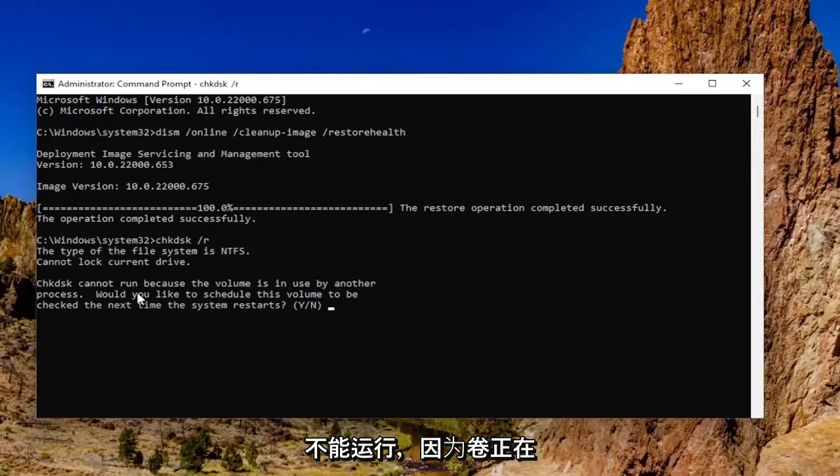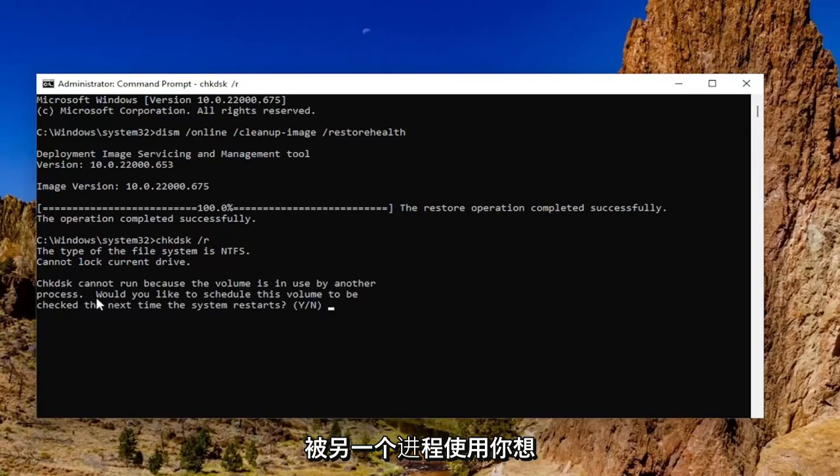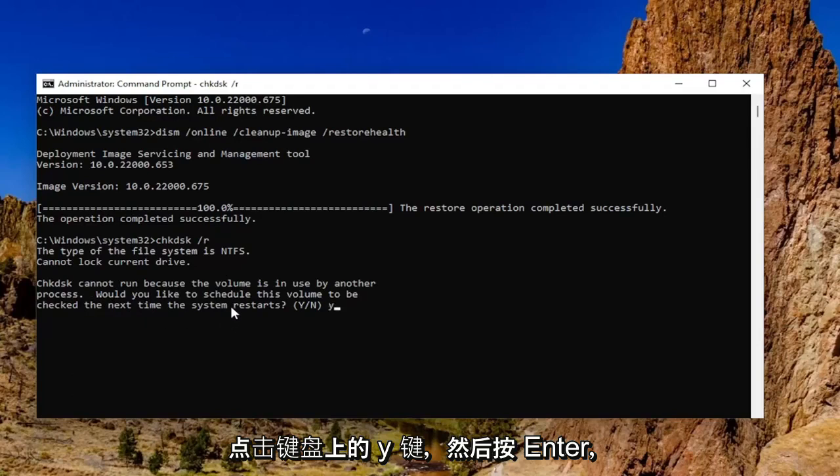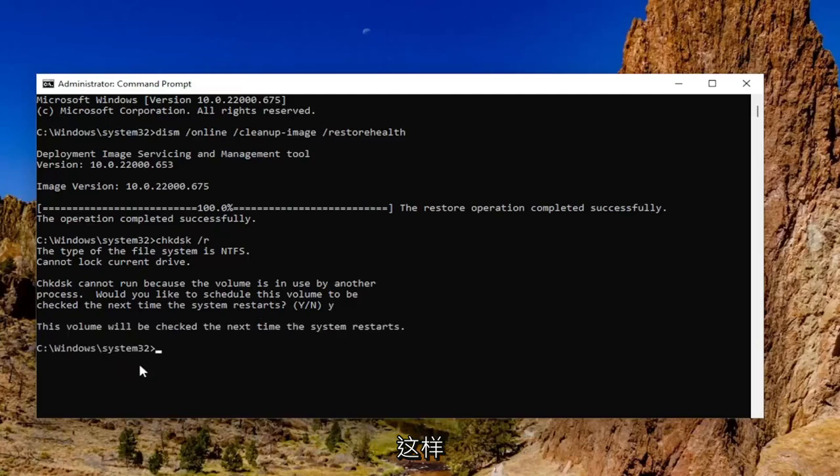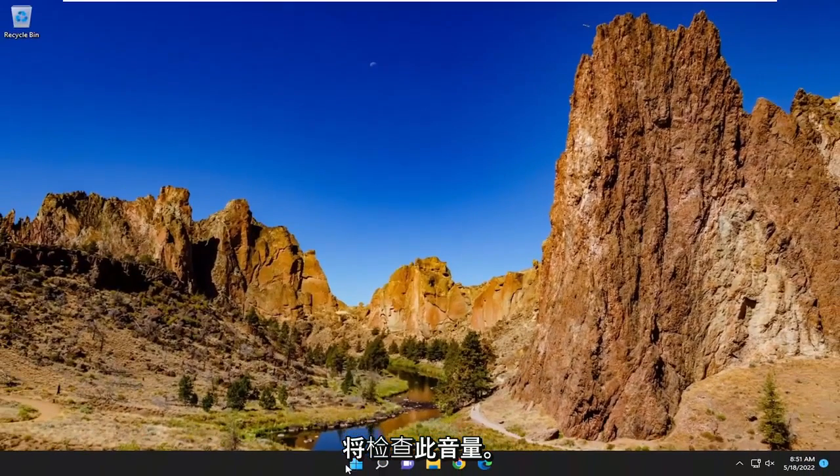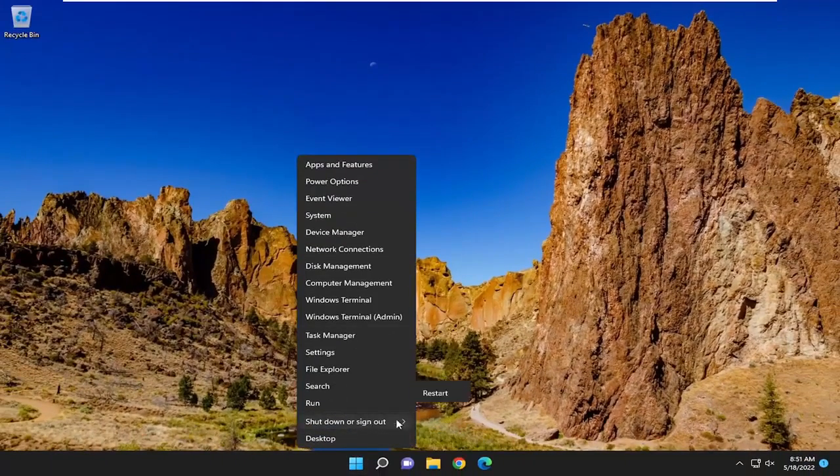It should say that check disk cannot run because the volume is in use by another process. Would you like to schedule this volume to be checked the next time the system restarts? Tap the Y key on your keyboard and then hit enter. This volume will be checked the next time the system restarts. You want to close out of here and then proceed to restart your computer.